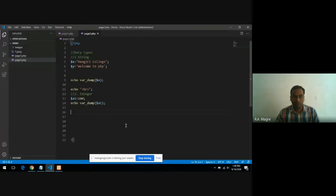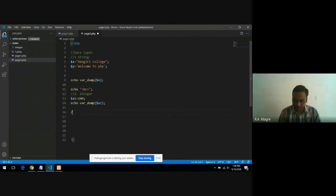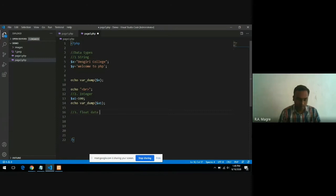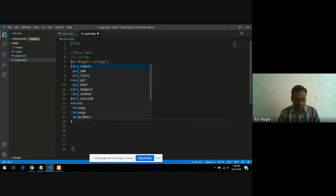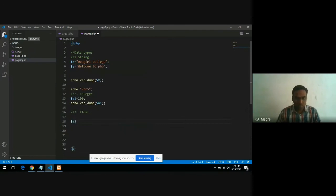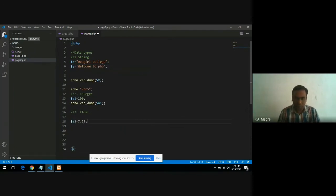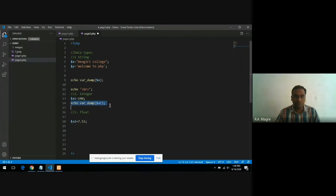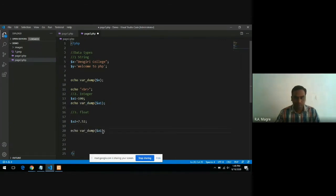Now float data type. Let me declare dollar a2 equals to 7.52. You know that a value which consists of a point or fractional part is a float value. Here I will print a2.